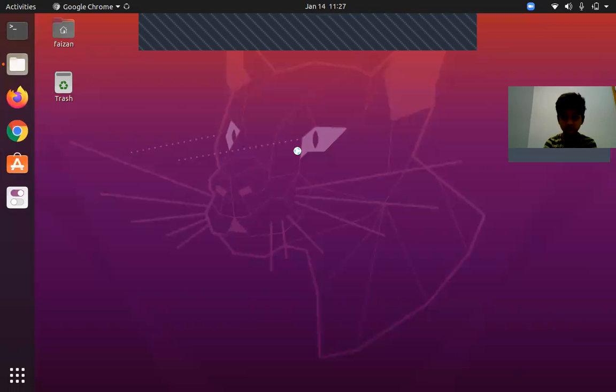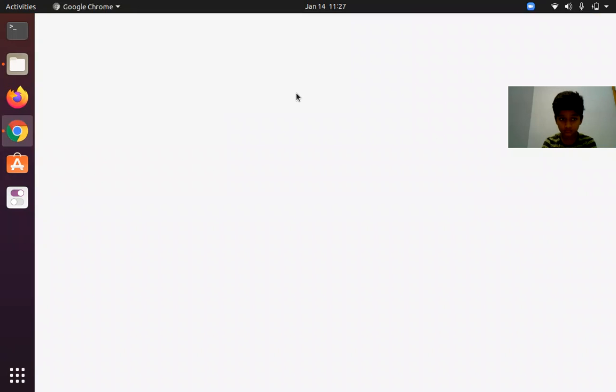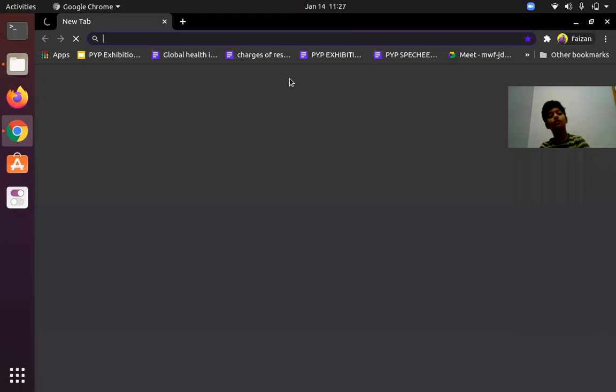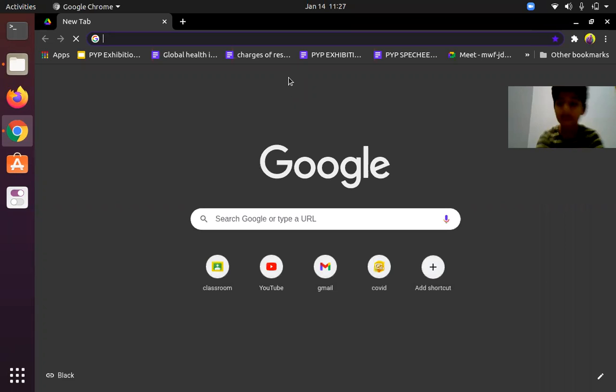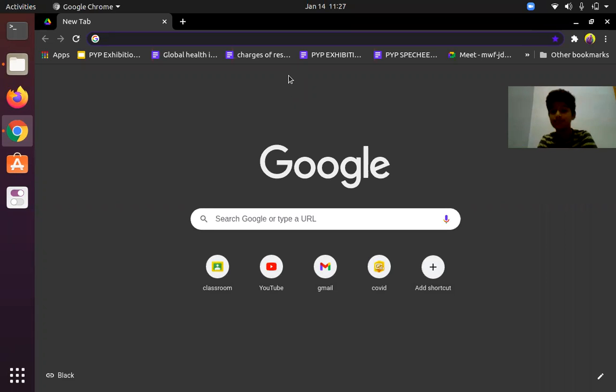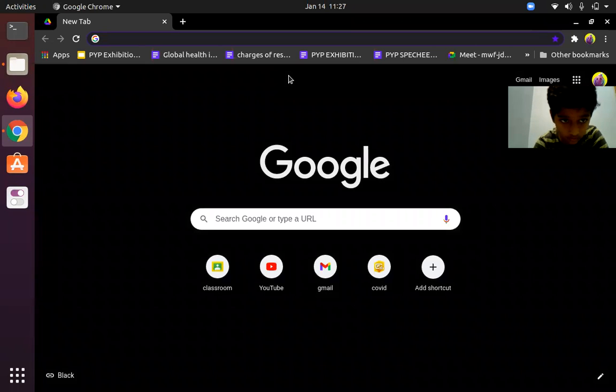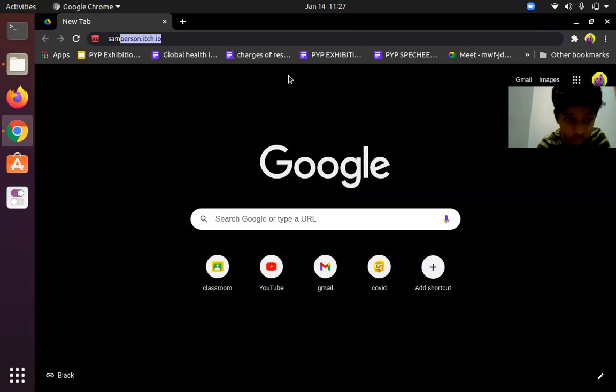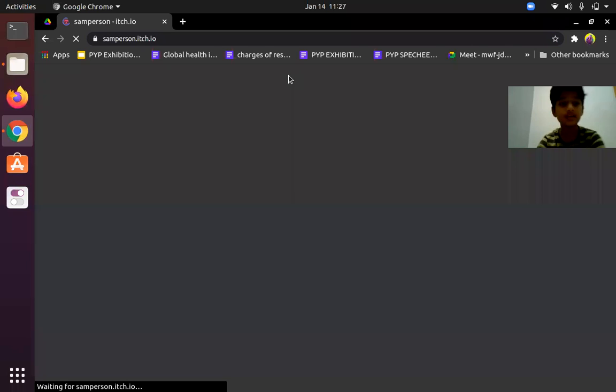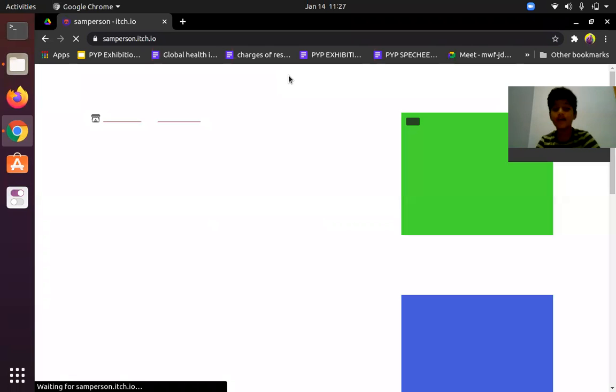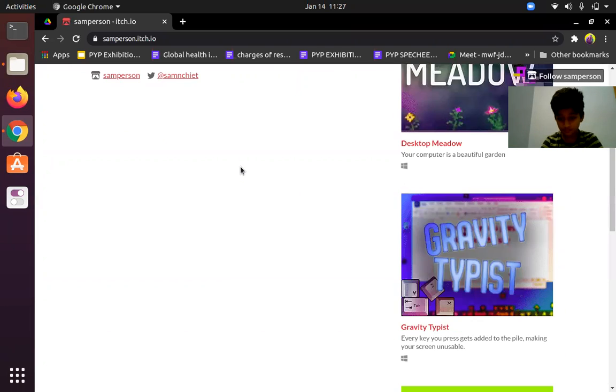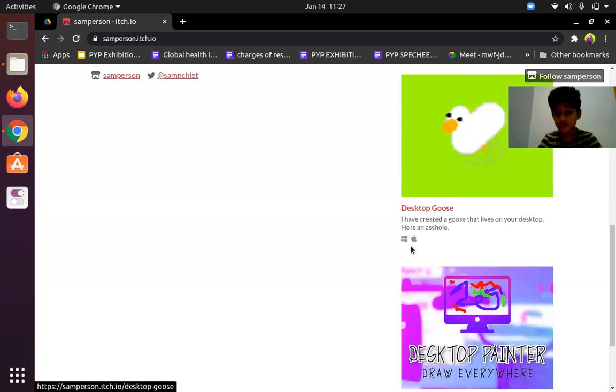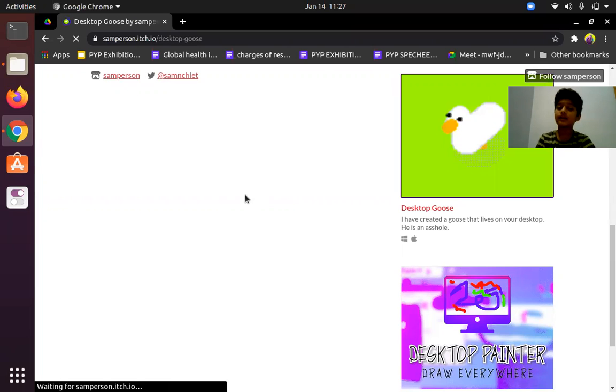As you can see my screen, I'll open my browser. This is the site we have to go into. Here is Desktop Goose and it only runs on Windows and Apple, so I've got a little trick to show you how you can install it on Linux.